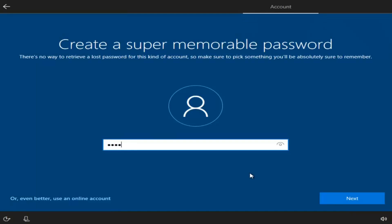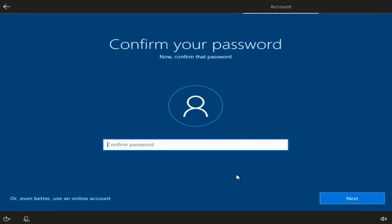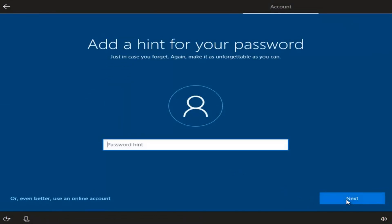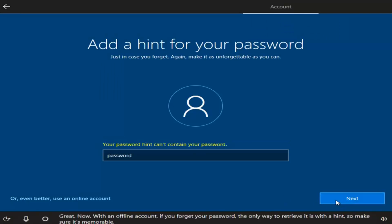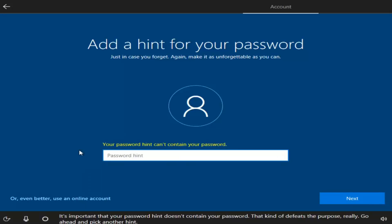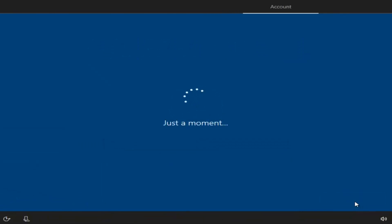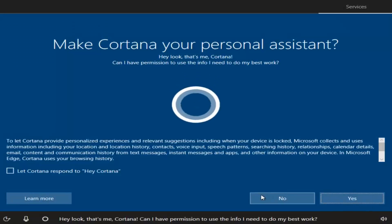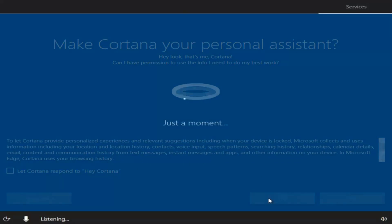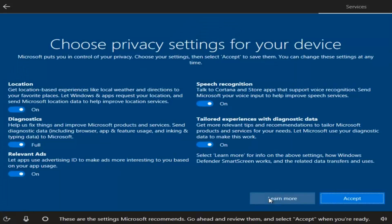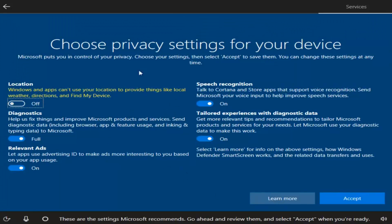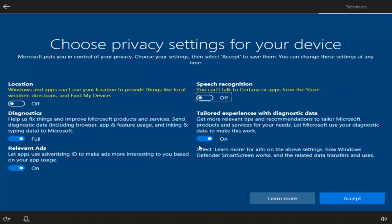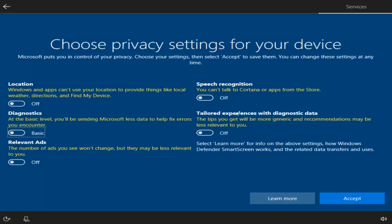Now at this point, you want to enter a password. Type in a password and select Next. Then confirm the password and select Next again. You can add a hint for your password — insert a hint and select Next. If you wanted to enable Cortana, you can by clicking Yes, but you don't need Cortana to conduct searches on Windows 10, so I'm going to say No. Personally, I'm going to deselect most of the privacy options to disable location tracking, speech recognition, and other items. You can read through and personalize these as you like. Then I'm going to select Accept.